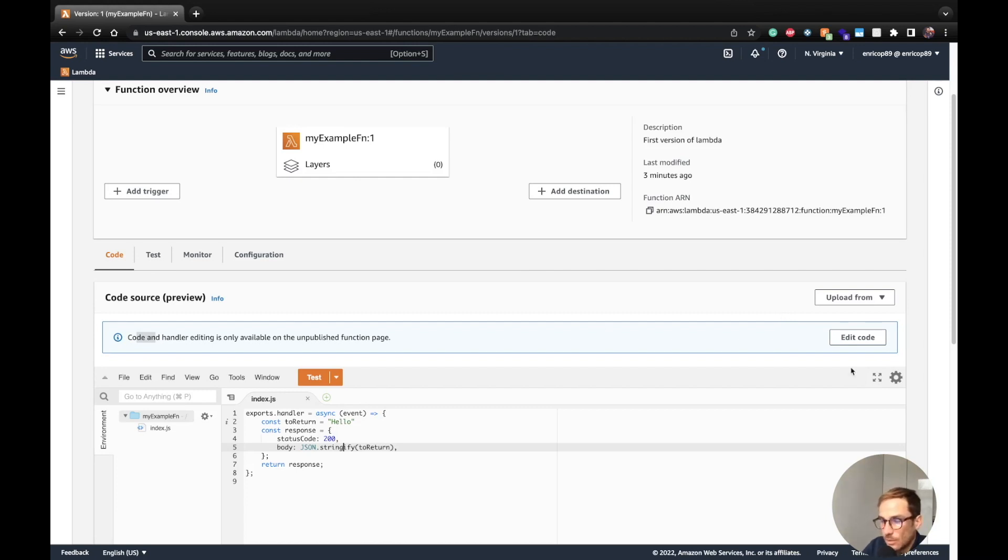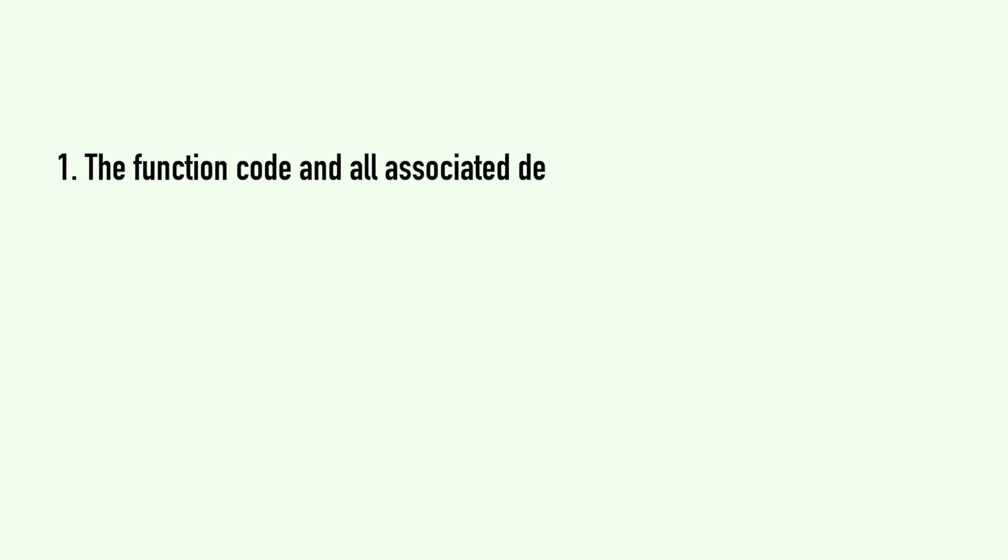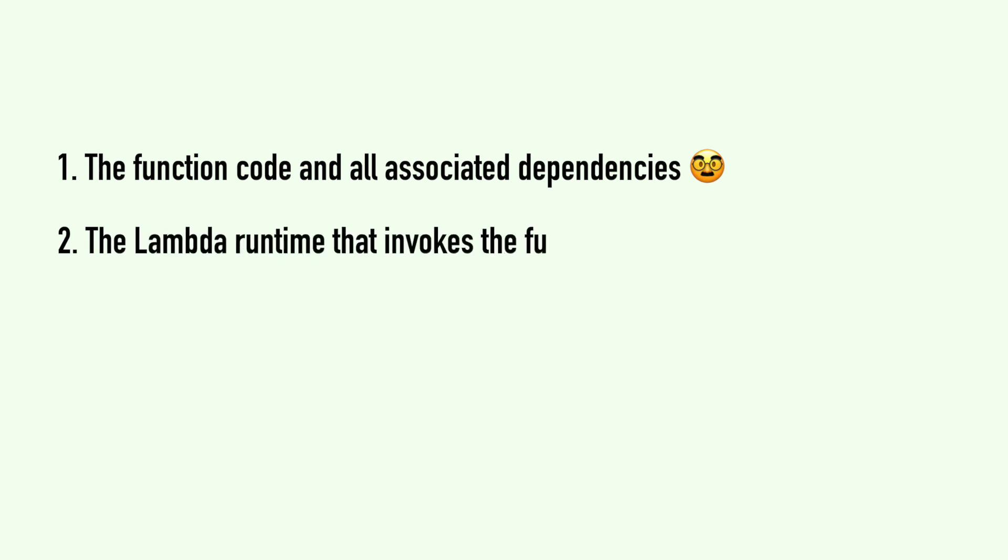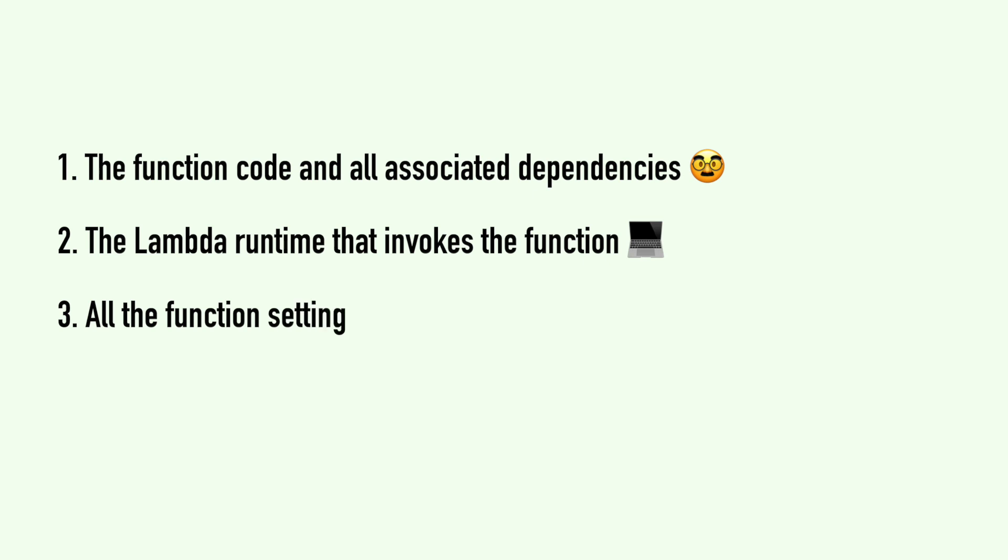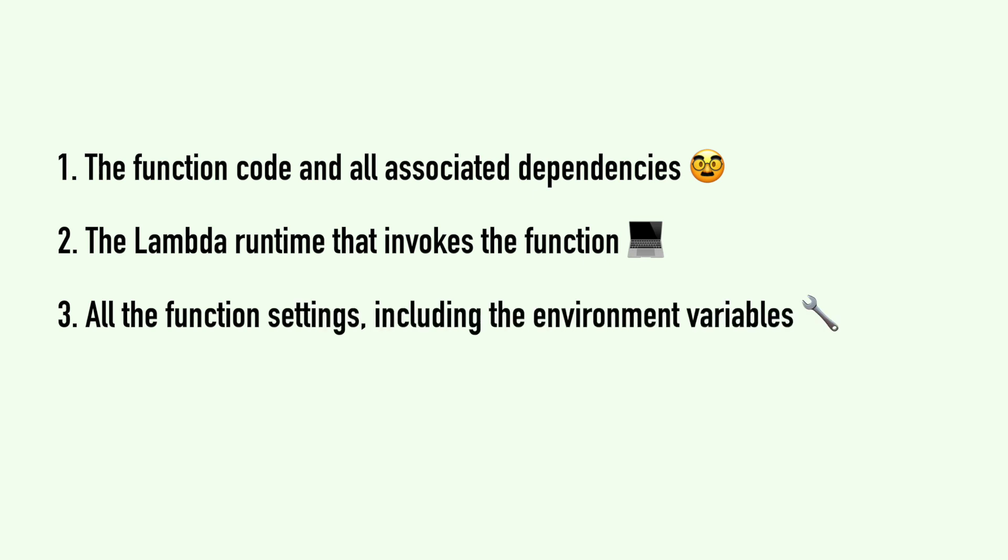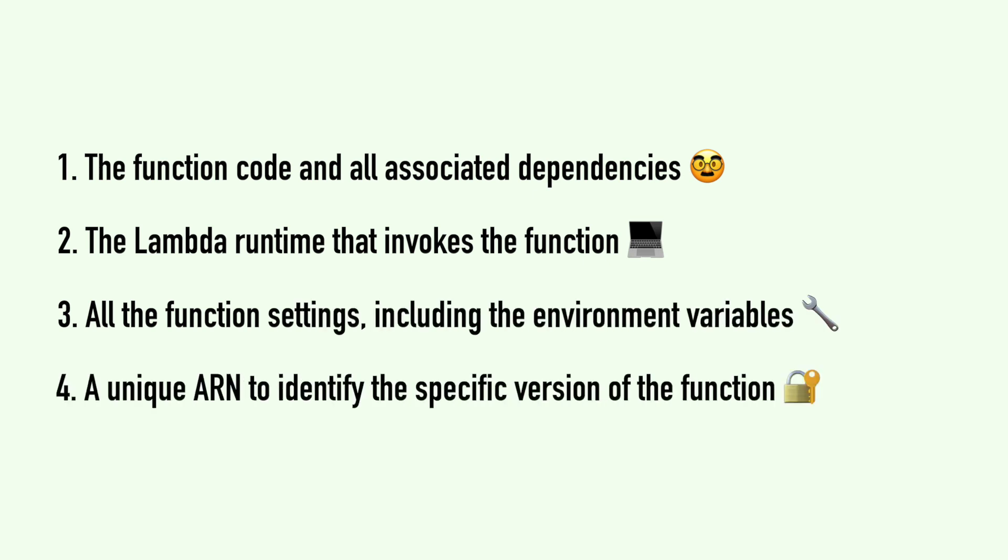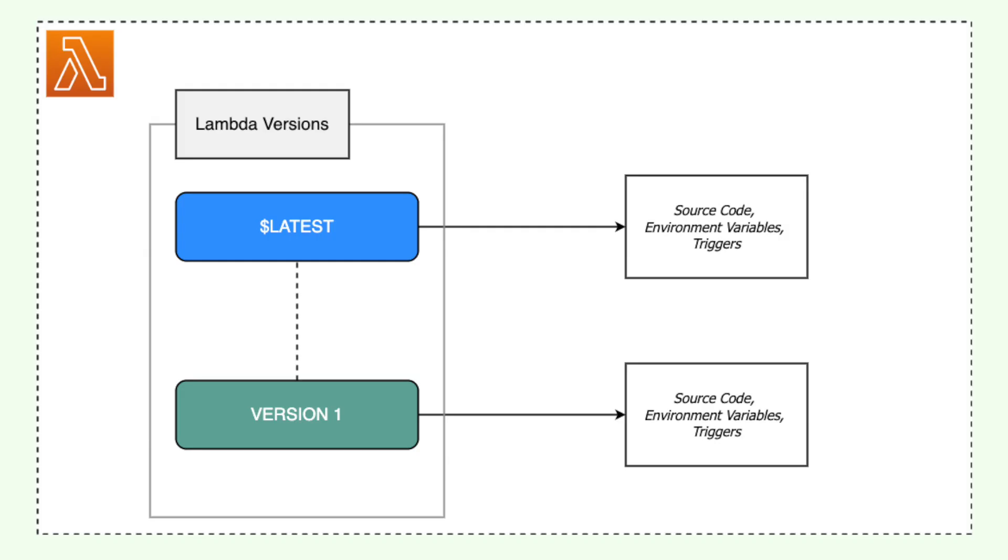Let's explain now what actually is and what includes a function version. A function version includes the following information: the function code and all associated dependencies, the Lambda runtime that invokes the function, so which type of runtime you're using, all the function settings including the environment variables, and also a unique Amazon resource name ARN to identify the specific version of the function. When you publish a version, Lambda locks the code and most of the settings to maintain a consistent experience for users of that version. As we said, it is immutable.